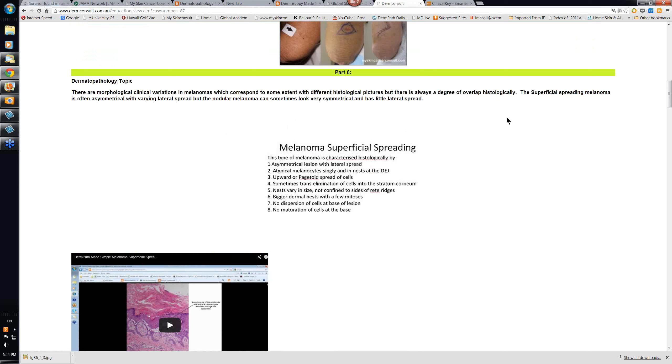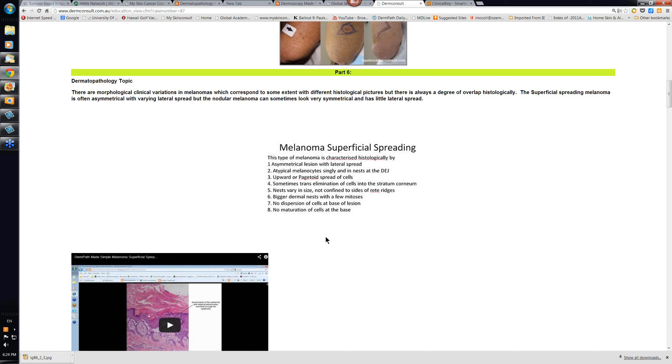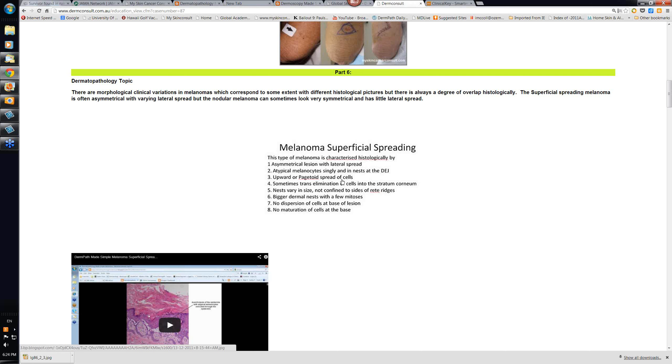The thing about a melanoma, there are some various features here that are useful in saying that something is a melanoma as opposed to a nevus. Usually, in superficial spreading melanoma, it's an asymmetrical lesion and the lateral spread of melanocytes. Atypical melanocytes are either singly or in nests at the dermoepidermal junction, upward or pagetoid spread of cells. This is where you get the melanocytes spreading up into the upper layers of the epidermis and sometimes even being extruded or trans-eliminated. Now, when these cells are up high underneath the stratum corneum, it's going to make the lesion look black. So, whenever you've got a very dark lesion and it's a thin lesion, it usually means a significant pagetoid spread.